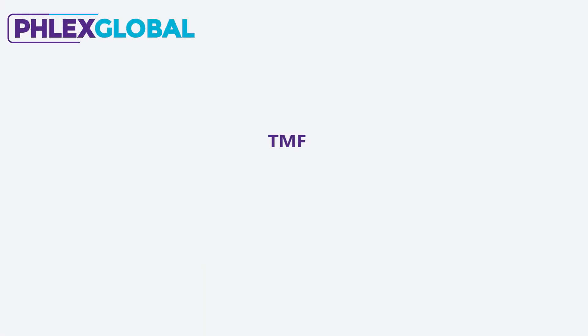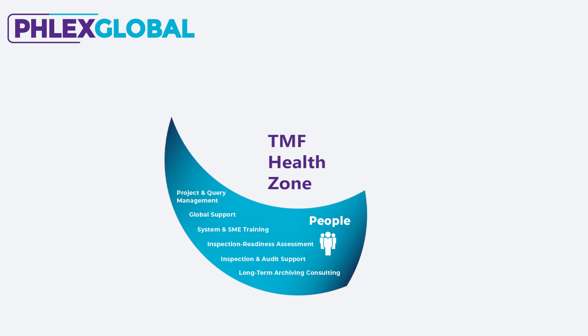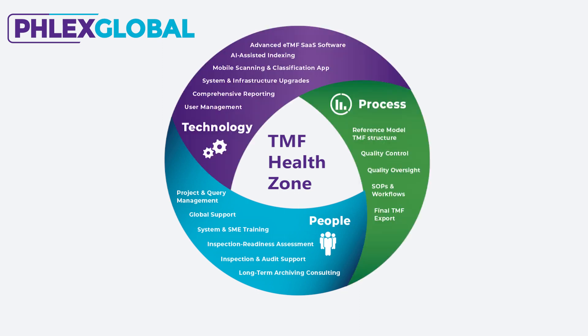Most important, however, is how this technology innovation supports overall TMF health and inspection readiness. Let's take a quick look at how they do it.